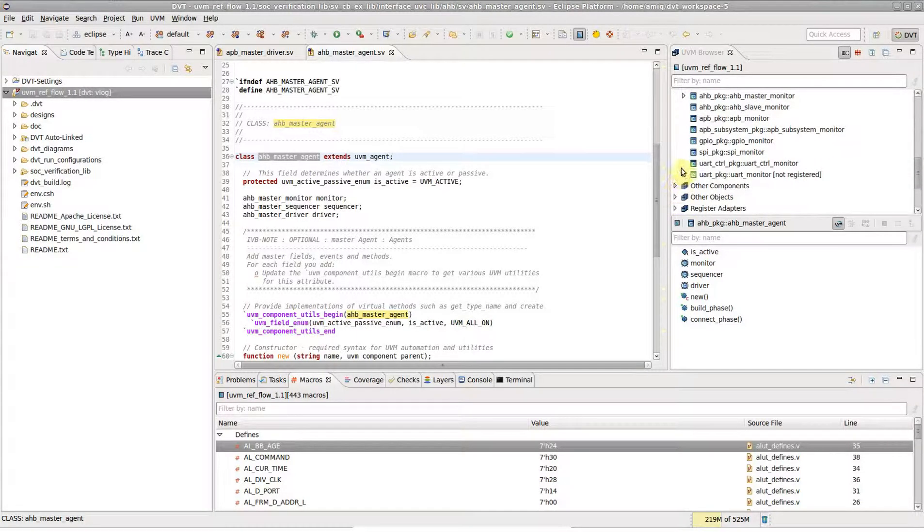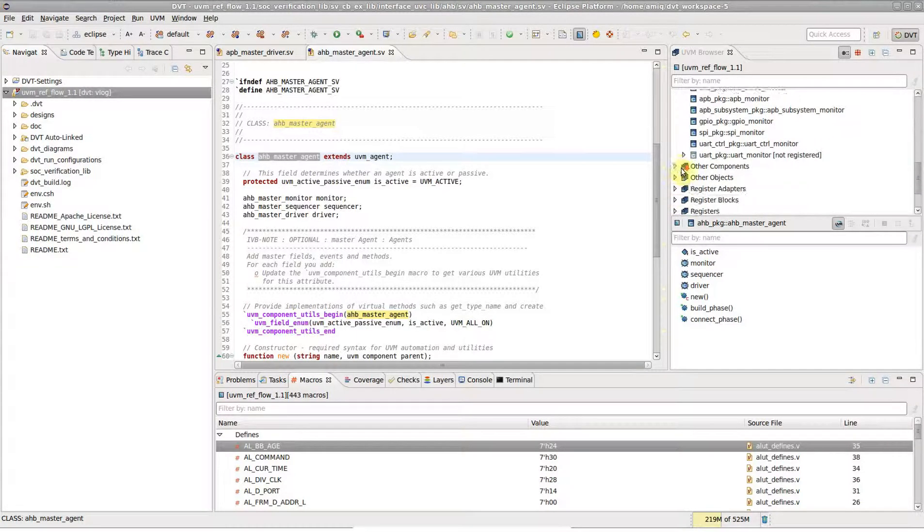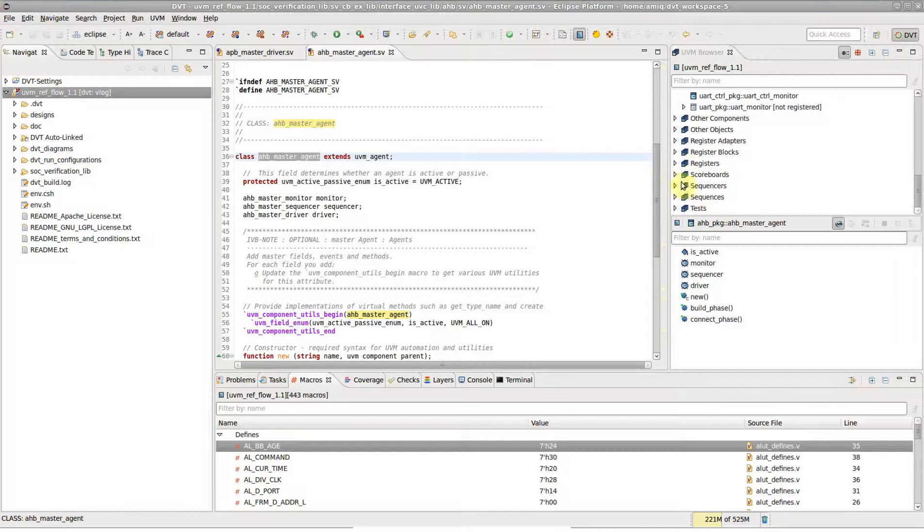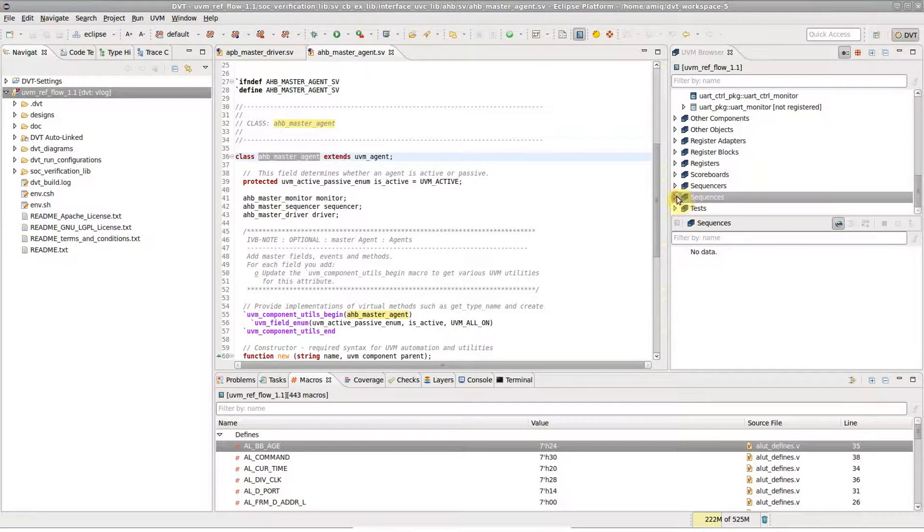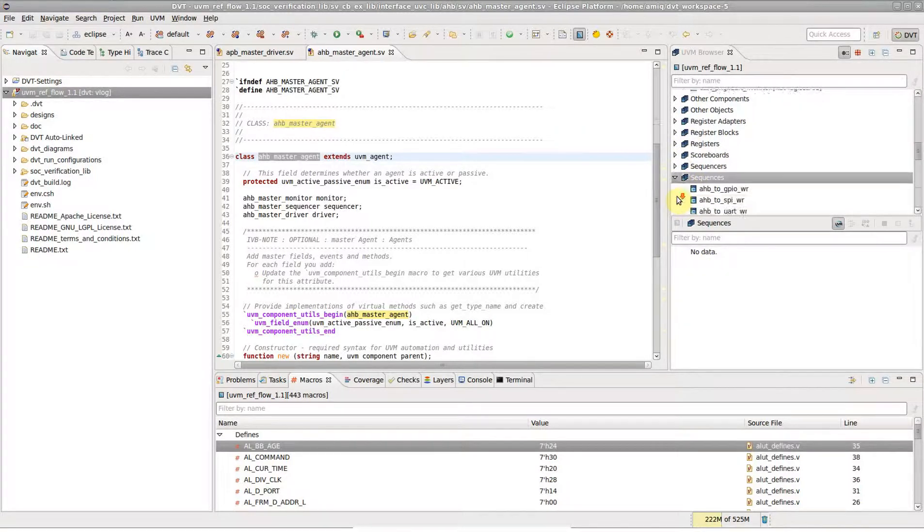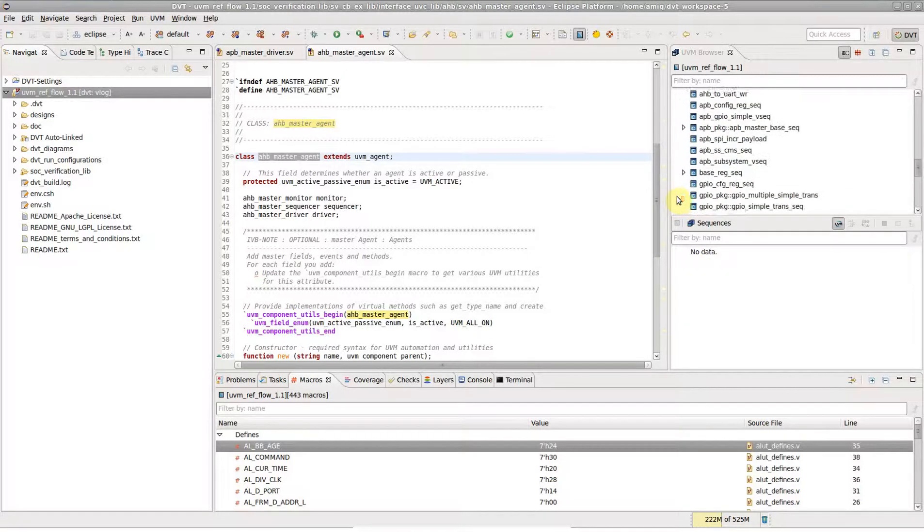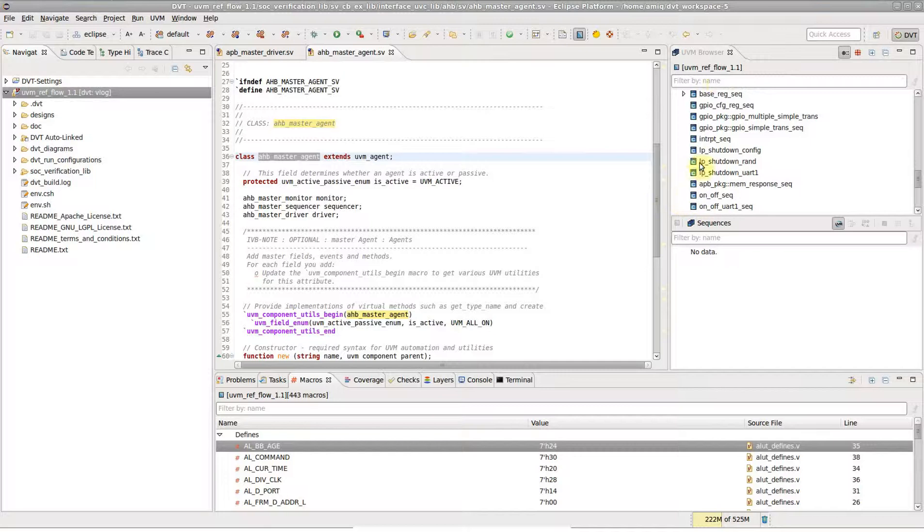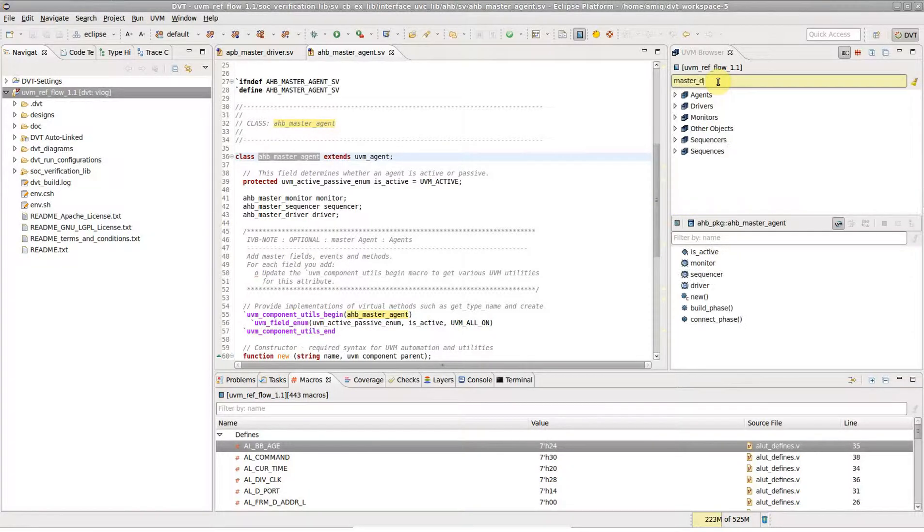For example, if you want to see all the available sequences in a verification environment, open the sequences category. If you are looking for a specific driver, use the quick search box.